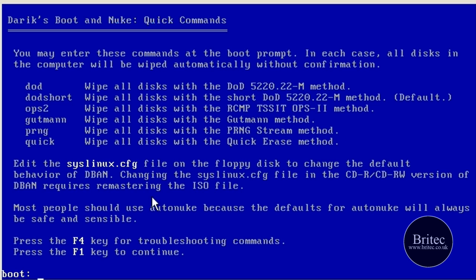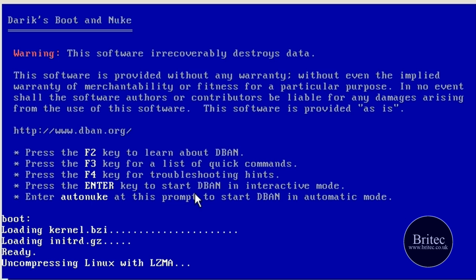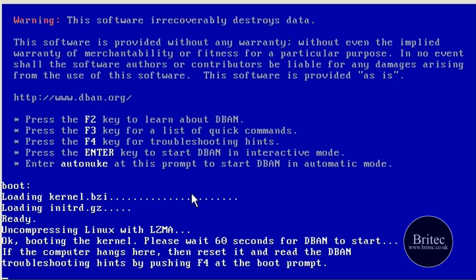So let's go on to the next phase and push F1 to continue, and then go back and start it off. Now if we push Enter it's going to give us the interactive mode, so we can actually choose ourselves what we want to do. That's the best method I think.